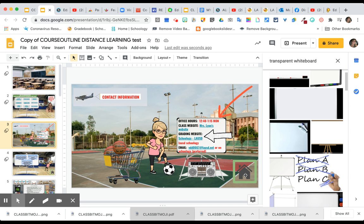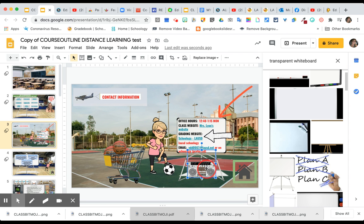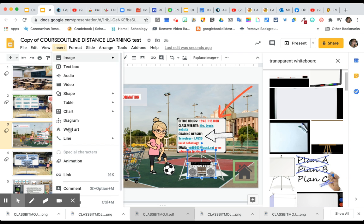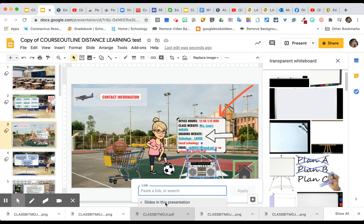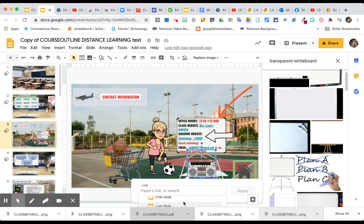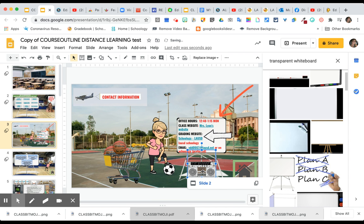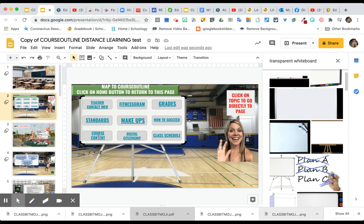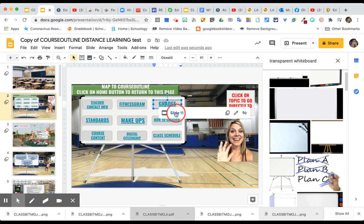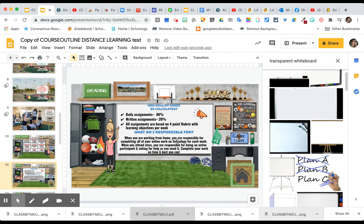I also have a home button so students can click it and go back to slide two. I used Insert > Link > 'Slides from this presentation' and selected slide two. To set it up: highlight whatever object you want, click Link, choose 'Slides in this presentation,' pick the slide number, and hit Apply. For example, if they click the radio — the ghetto blaster for those of us over 40 — it takes them to slide two. If they click 'How am I going to be graded,' it goes directly to slide 11.